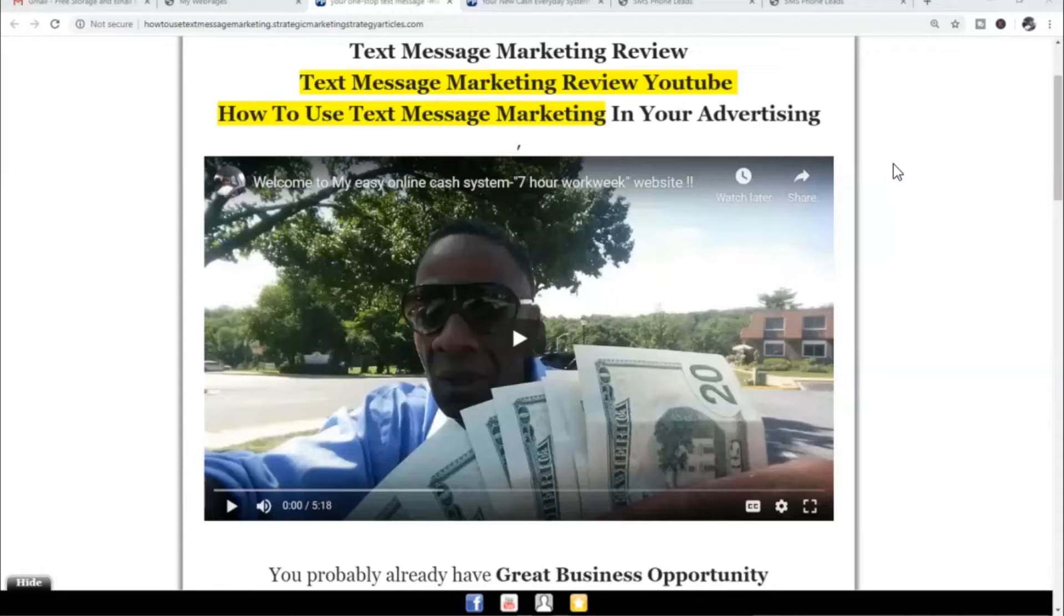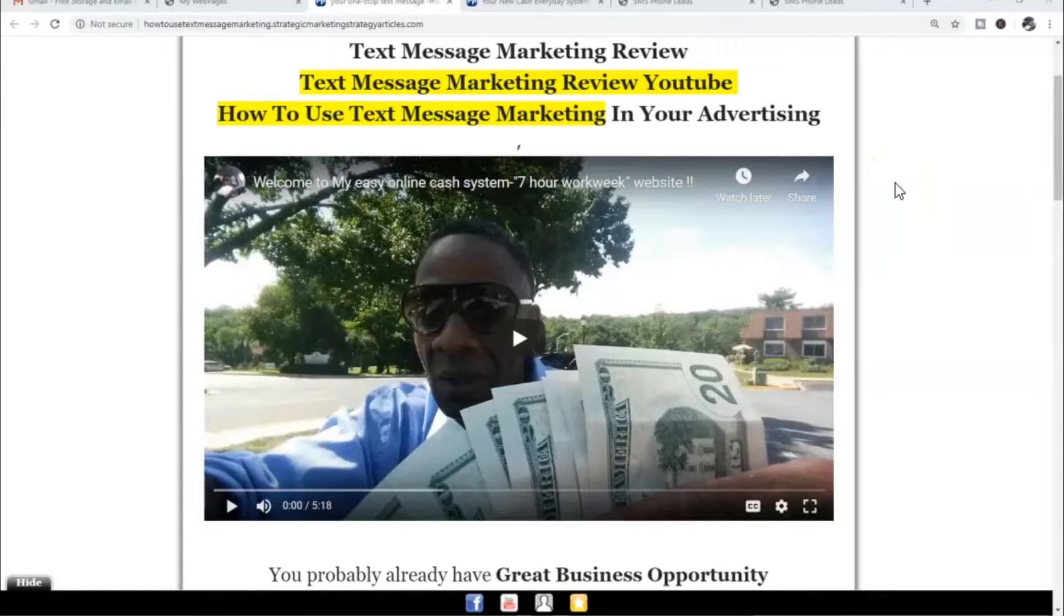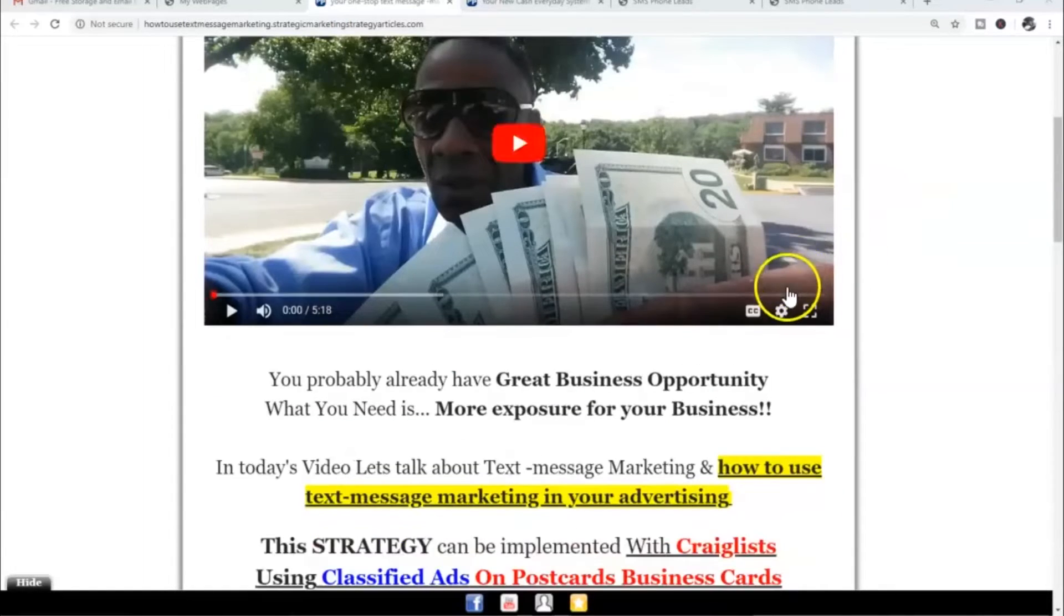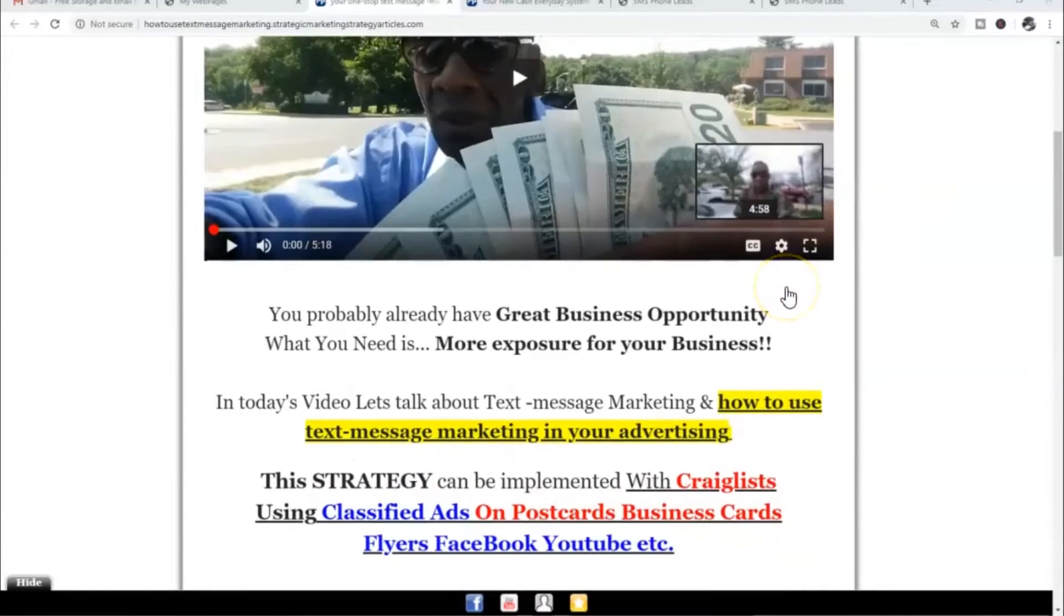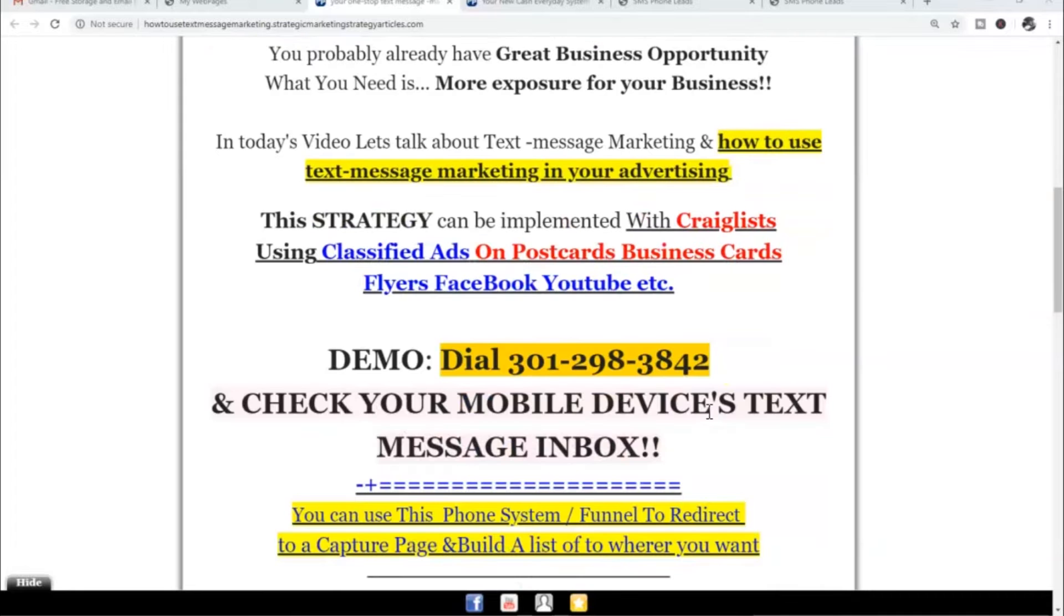Let's talk about text message marketing. In this text message marketing review on YouTube, I'm going to show you a strategy that you can start implementing right now today. You probably already have a great business opportunity, what you need is more exposure for your business. This particular strategy can be implemented with Craigslist using classified ads, on postcards, flyers, Facebook, and YouTube.